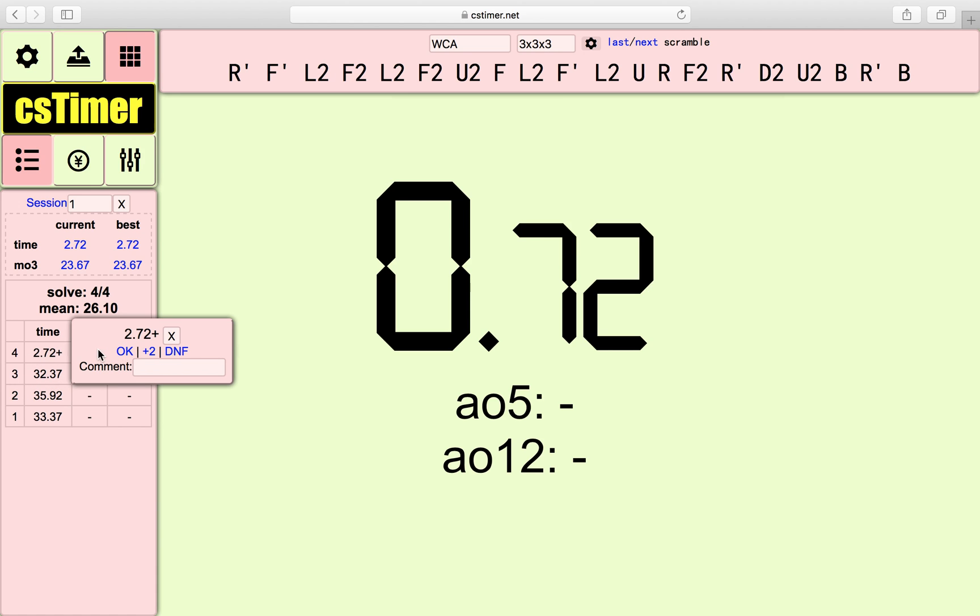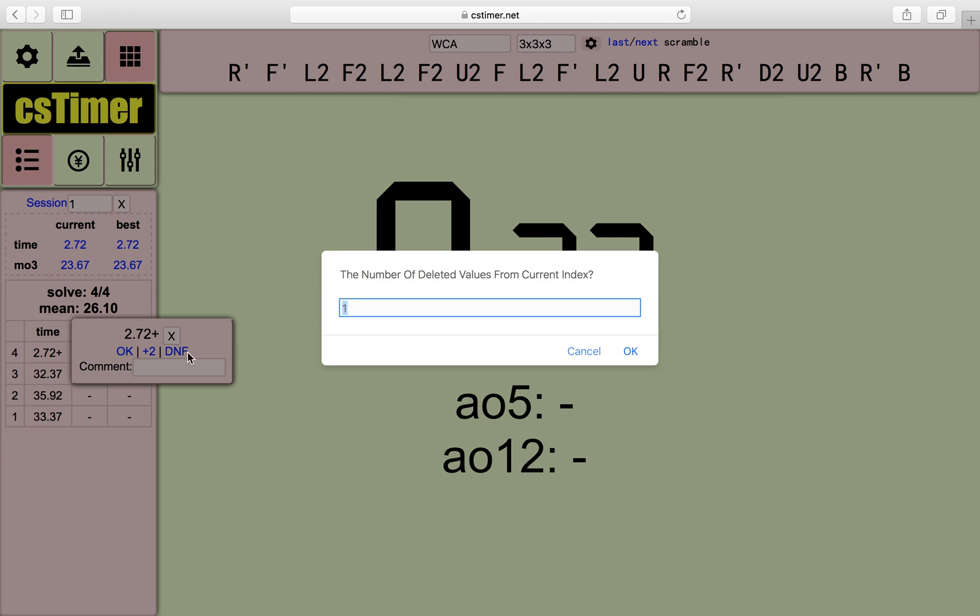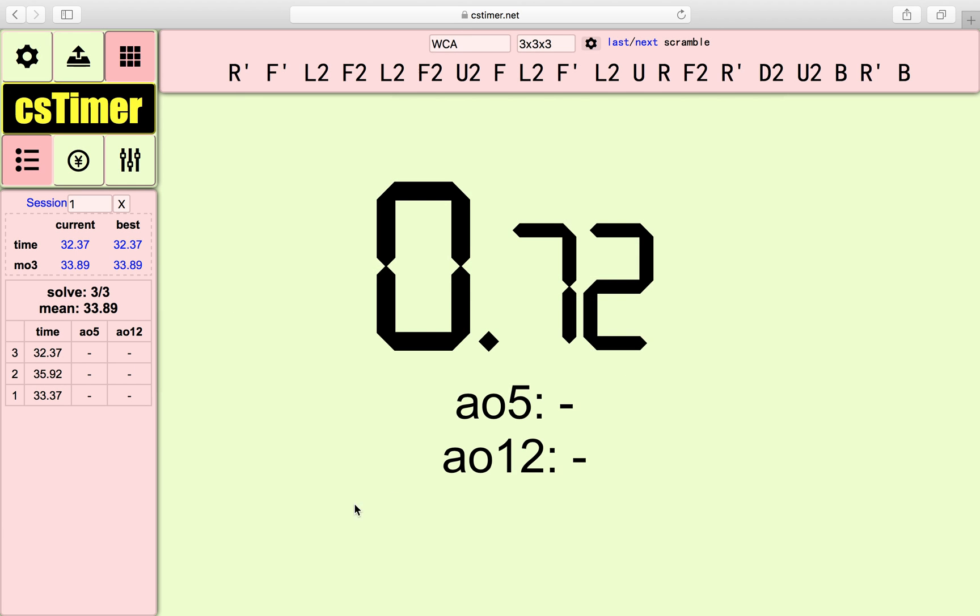And, for example, you did that accidentally. And you didn't mean to actually start the timer. You can always click this to delete the timing. This cross over here and press OK.